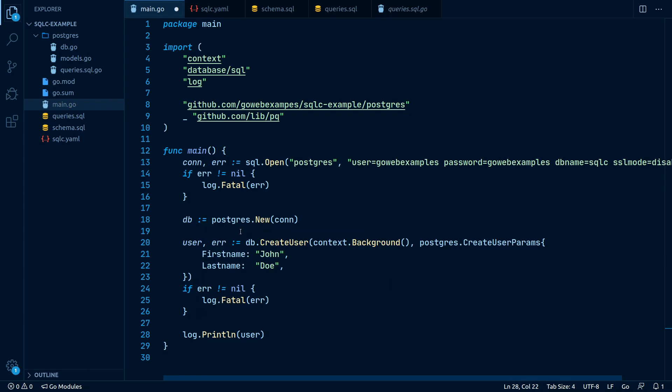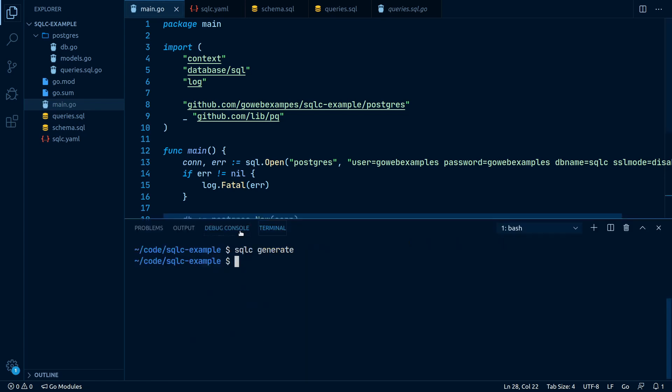Alright, now that we're done coding, let's test it real quick and see if it works. I already have a database running in the background where I've created the tables from our schema before. So just make sure you have that running for you too.